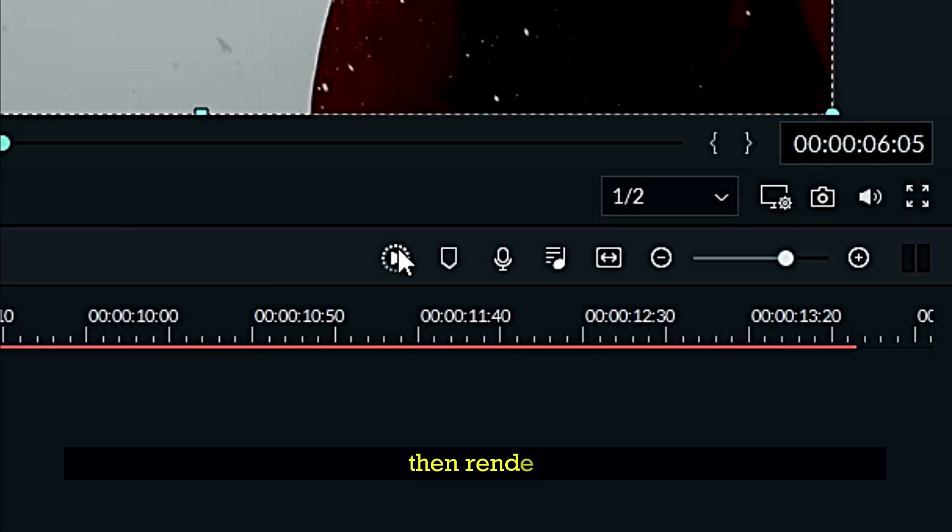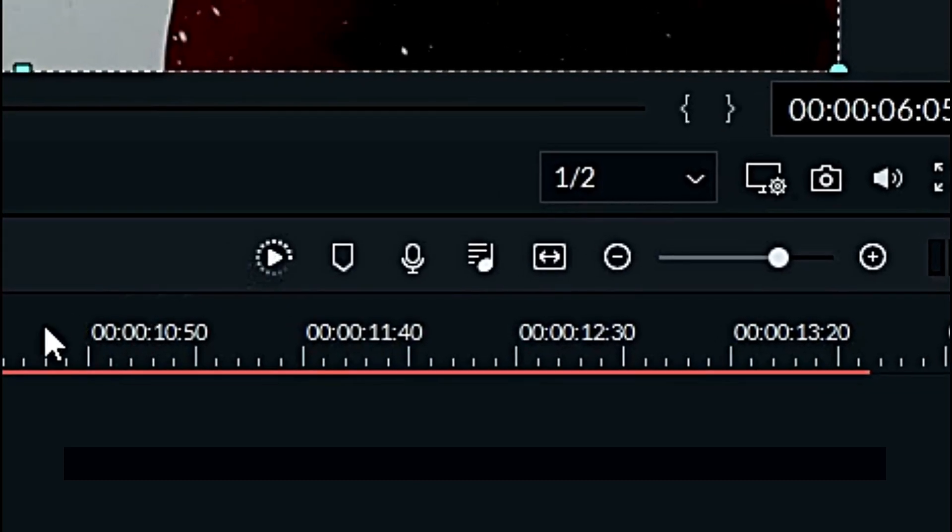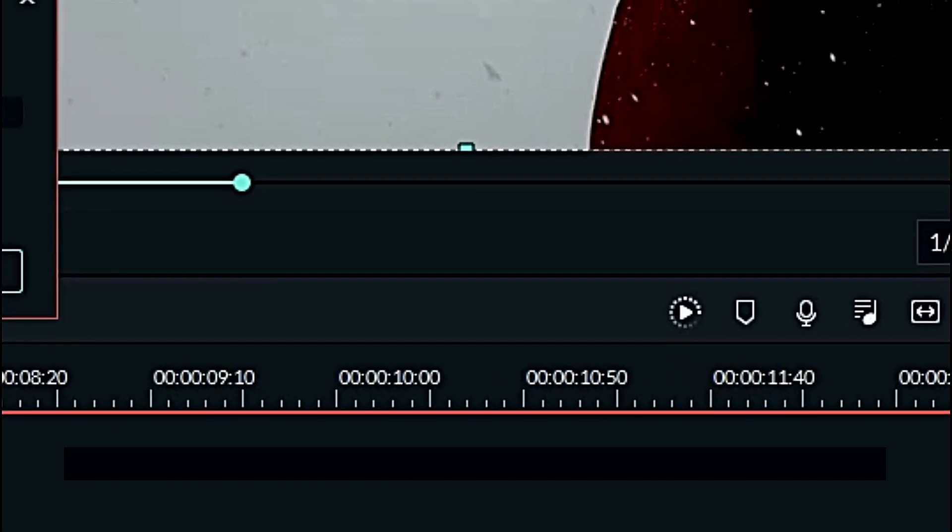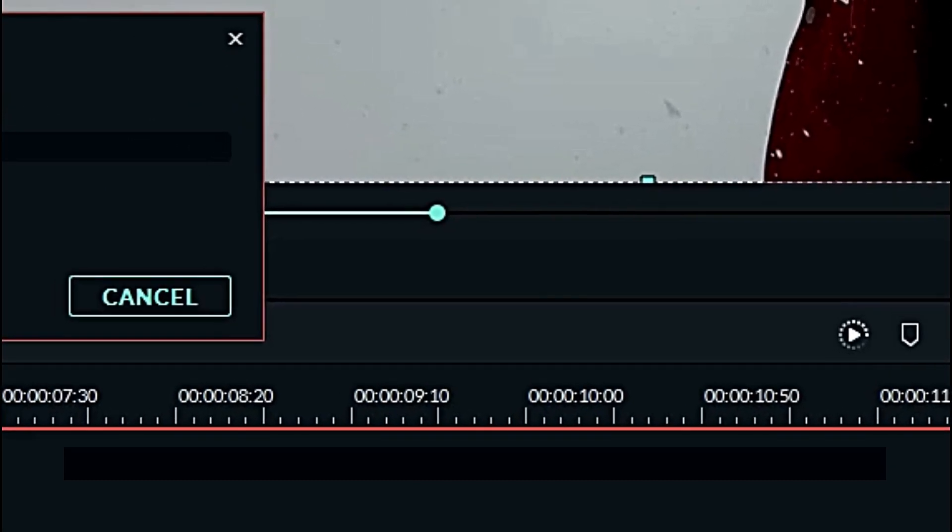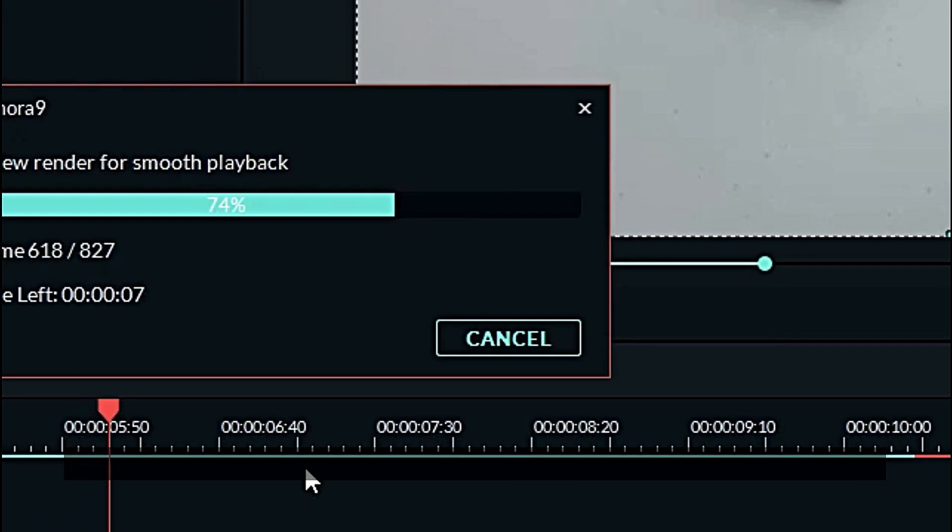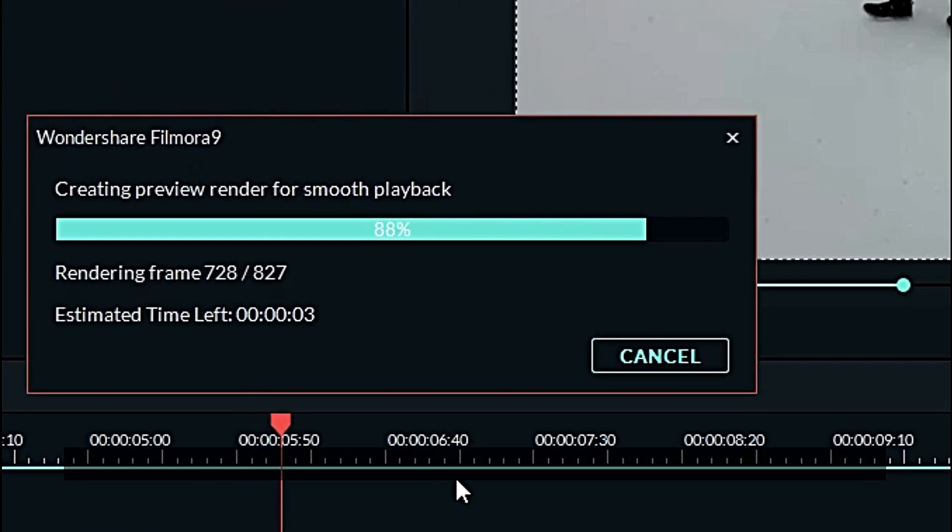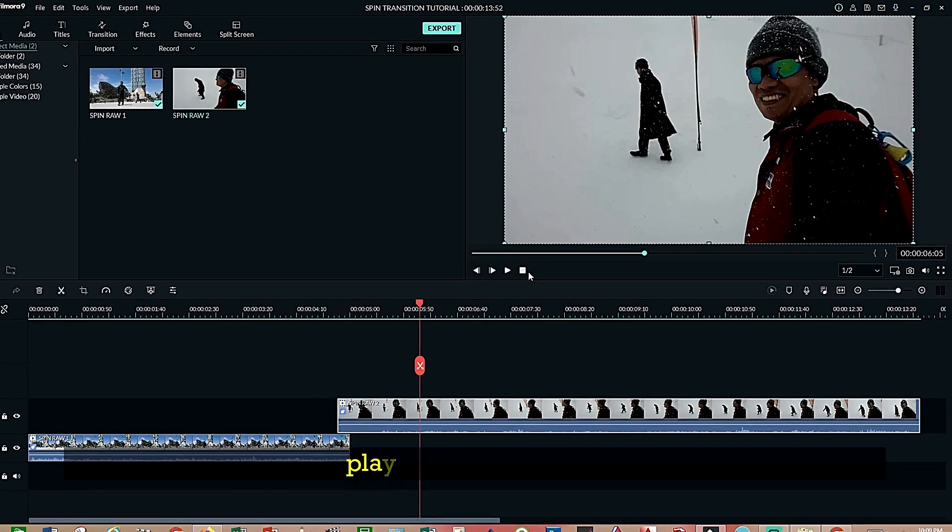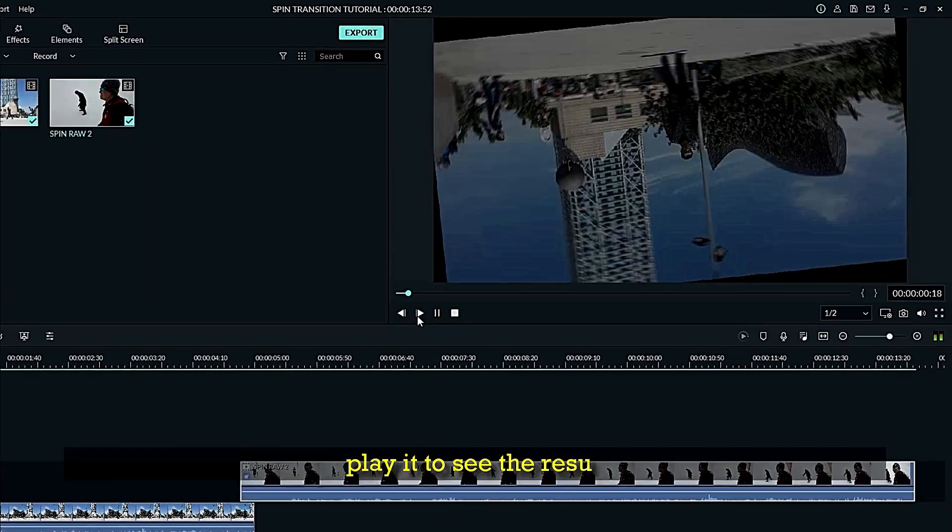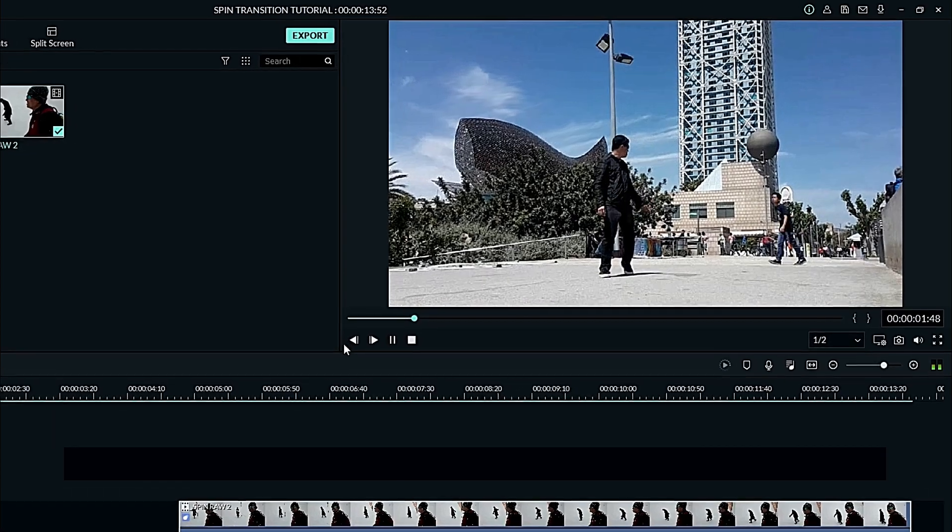Then render. Now play it to see the result.